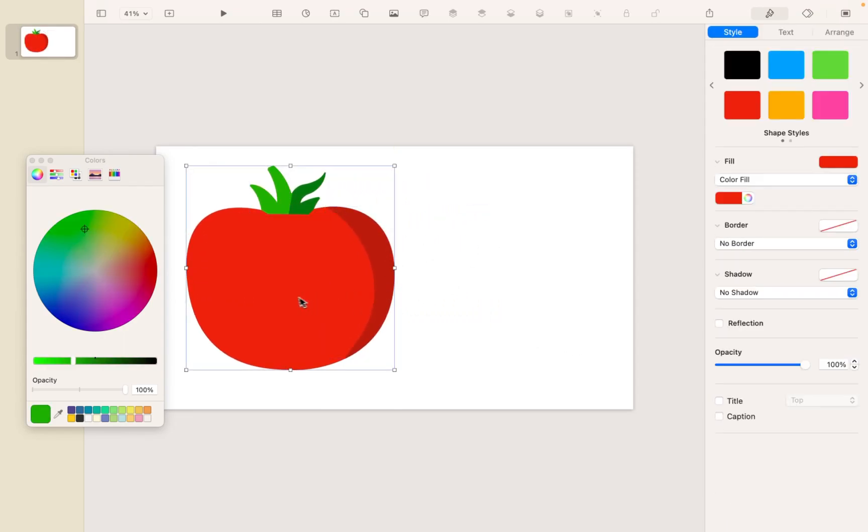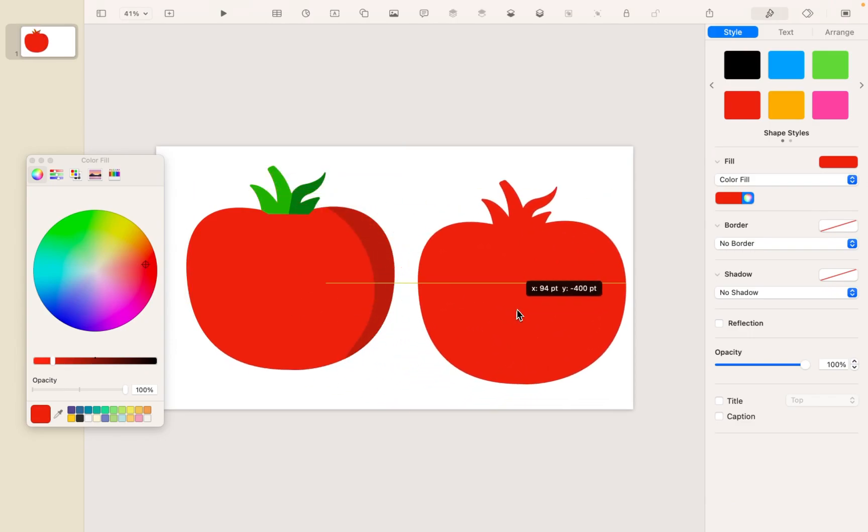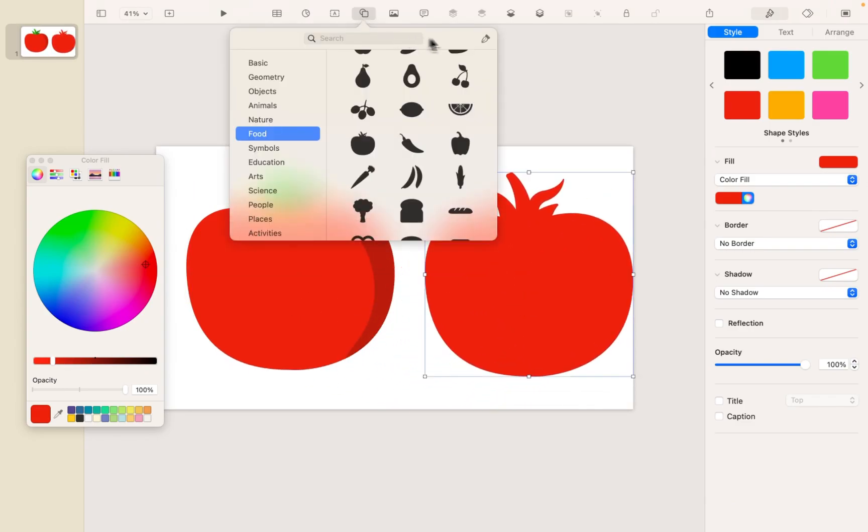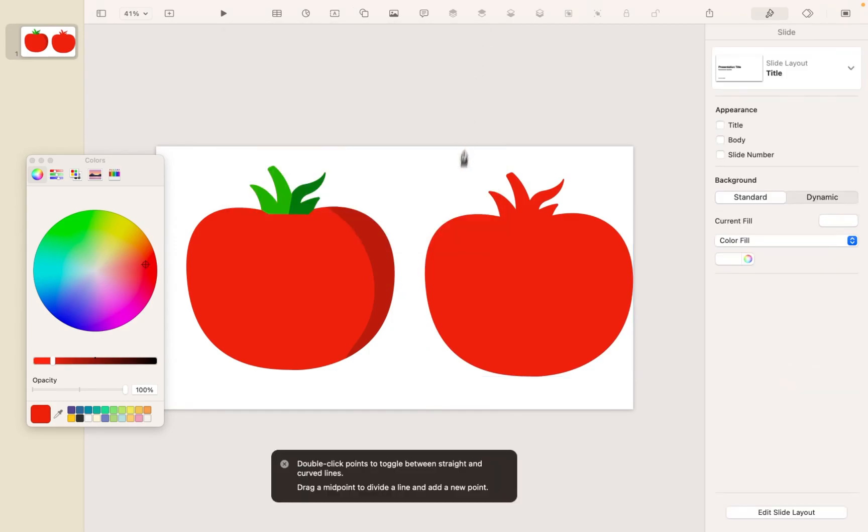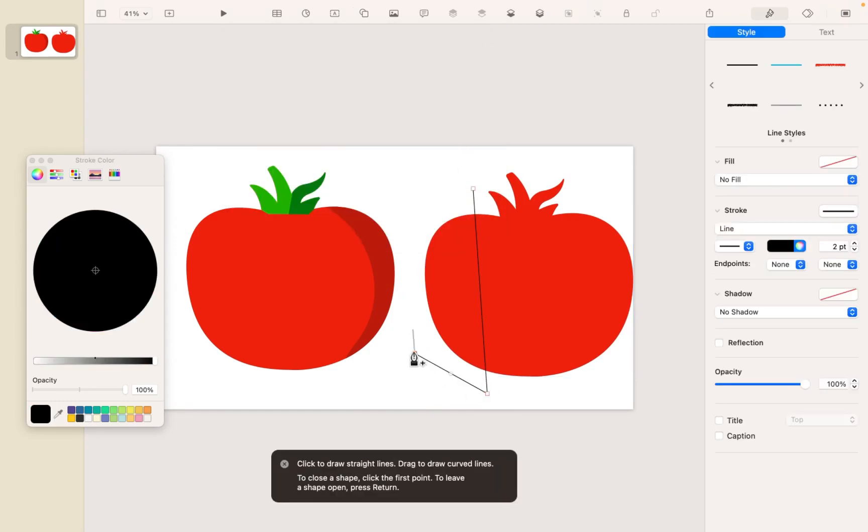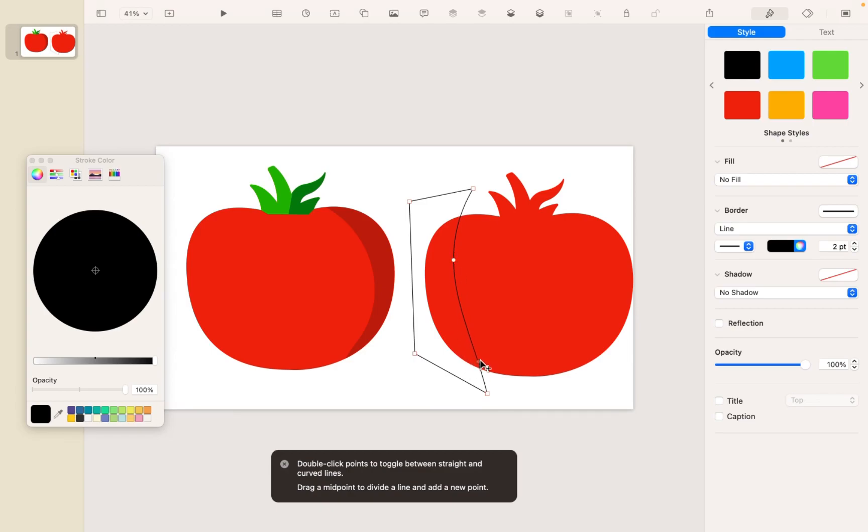So let's grab the tomato, Command-D, and let's draw our shape. And this time we're going to kind of come over here. So I'm just going to draw the outline, and then I'll tweak the curve a little bit. Maybe something like that.